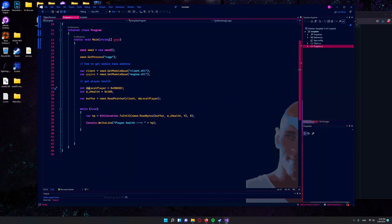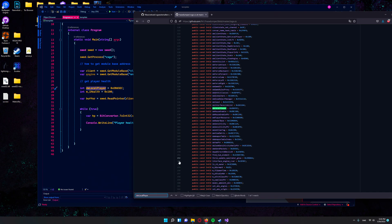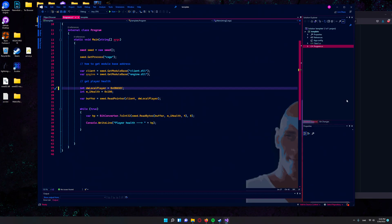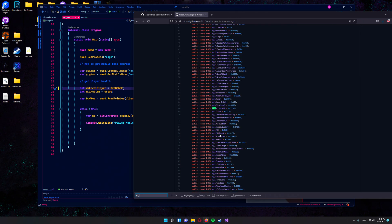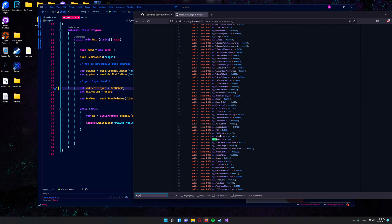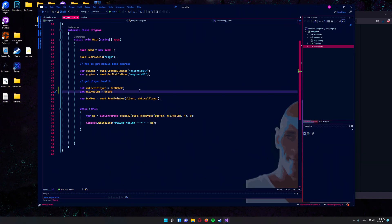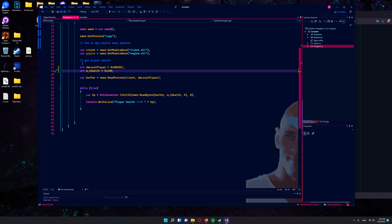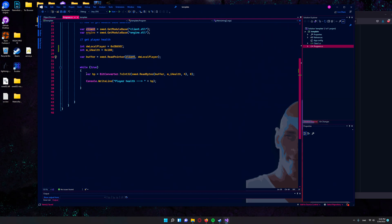Search for the variable dw_local_player, copy and paste, and do the same with m_iHealth. There you go — professional paster. So we add the local player and so on. We read the pointer of the client and the local player. After that, we just read the health offset in our loop here.